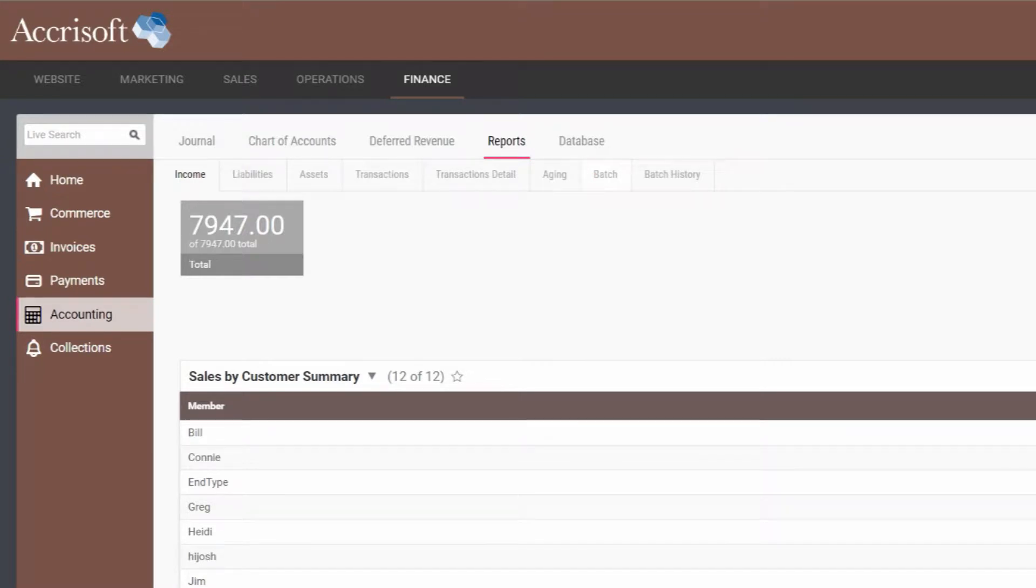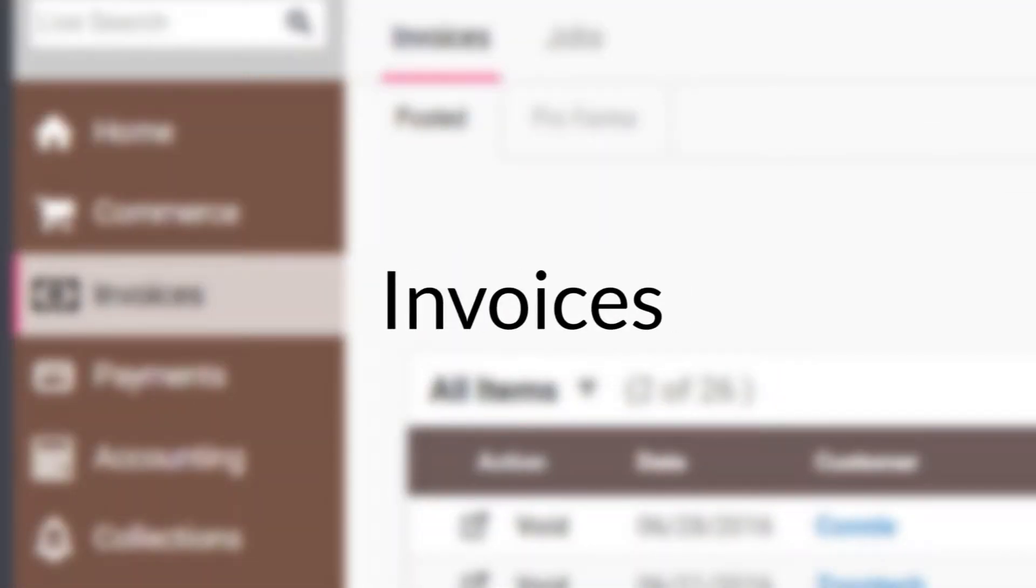Together, the modules represent an effective way to sell products, send out invoices, receive payments, and accurately report on every transaction.